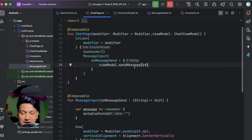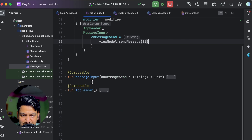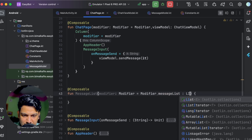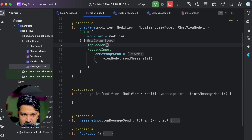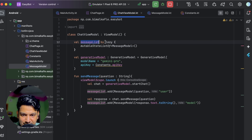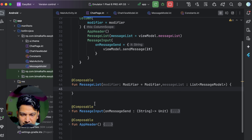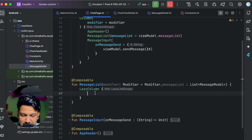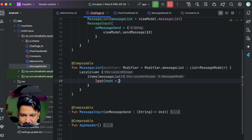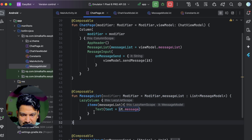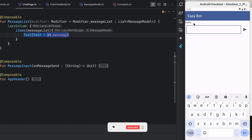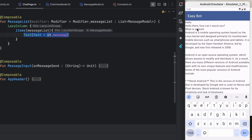We create a composable messageList taking modifier and a List of MessageModel. We call it from the Column between appHeader and messageInput, passing viewModel.messageList. Inside the composable we add a LazyColumn with items from the message list, and for now just show a Text with it.message. Running and sending 'hello', we can see the user message and bot response both appear in the list.